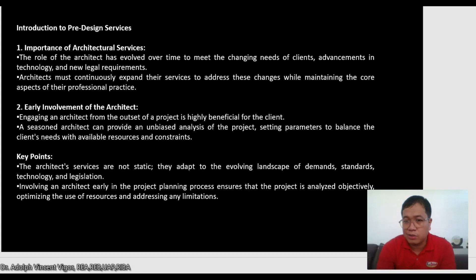In modern times we have different technologies and legislation which protect the practice of the profession as well as the interest of the public. Involving an architect early in the project planning process ensures that the project is analyzed objectively, optimizing the use of resources and addressing any limitations. Architects are involved in what we call creative engineering — our training is not rigid; we can devise creative solutions to problems.